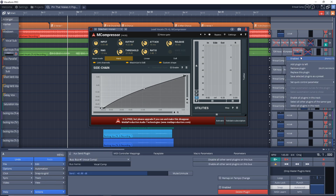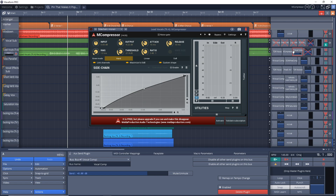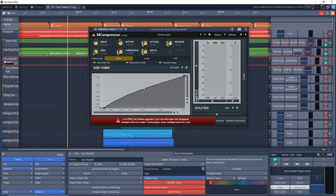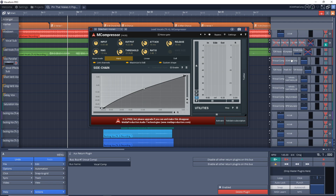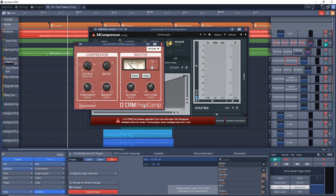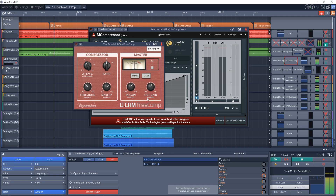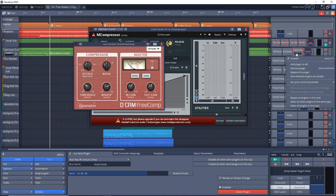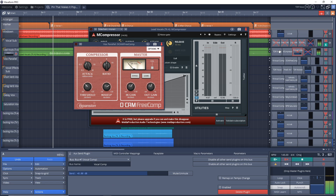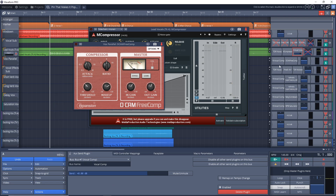The next thing I do is set up a send, sending the vocal after the effects to another track — a parallel track I created called 'Vox Parallel.' I have a return going into that track, and on it I have a little bit of a compressor: the Decam Free Comp from FX Expansion. It's a very easy-to-use compressor that sounds pretty good. This combination gives the vocal a more full sound.